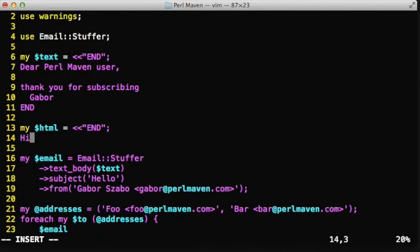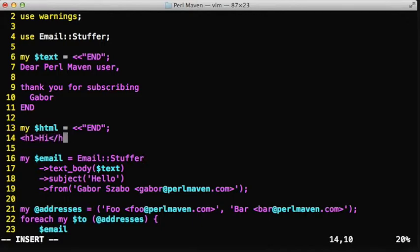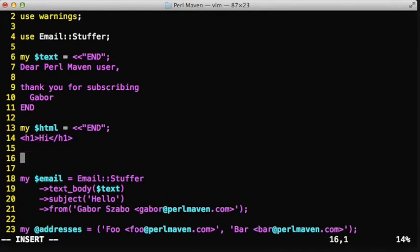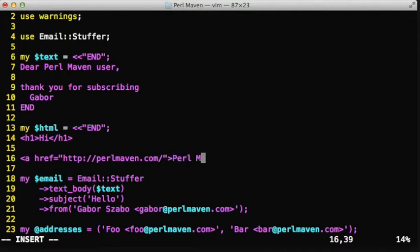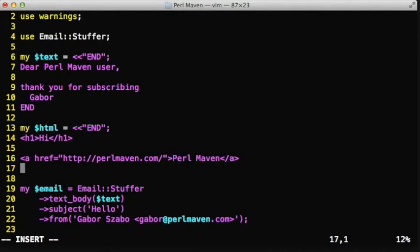It's much nicer. You can put colors in it, you can put bigger letters, for example HTML letters. You can make sure that a link has both a URL and a title, an anchor, which might be different. So you can create much nicer emails.